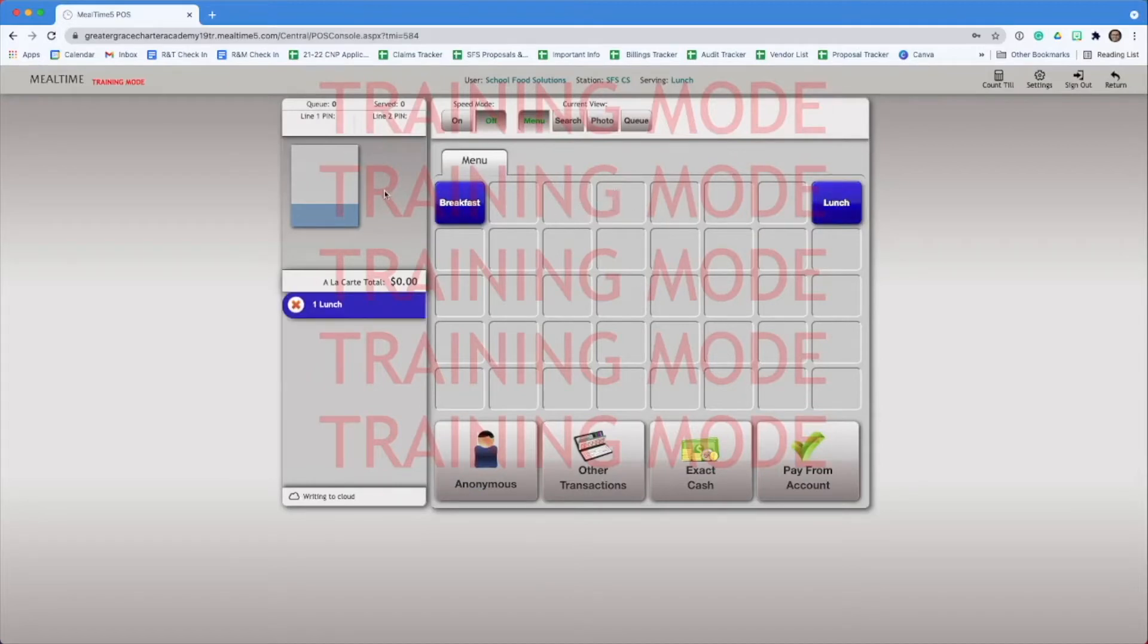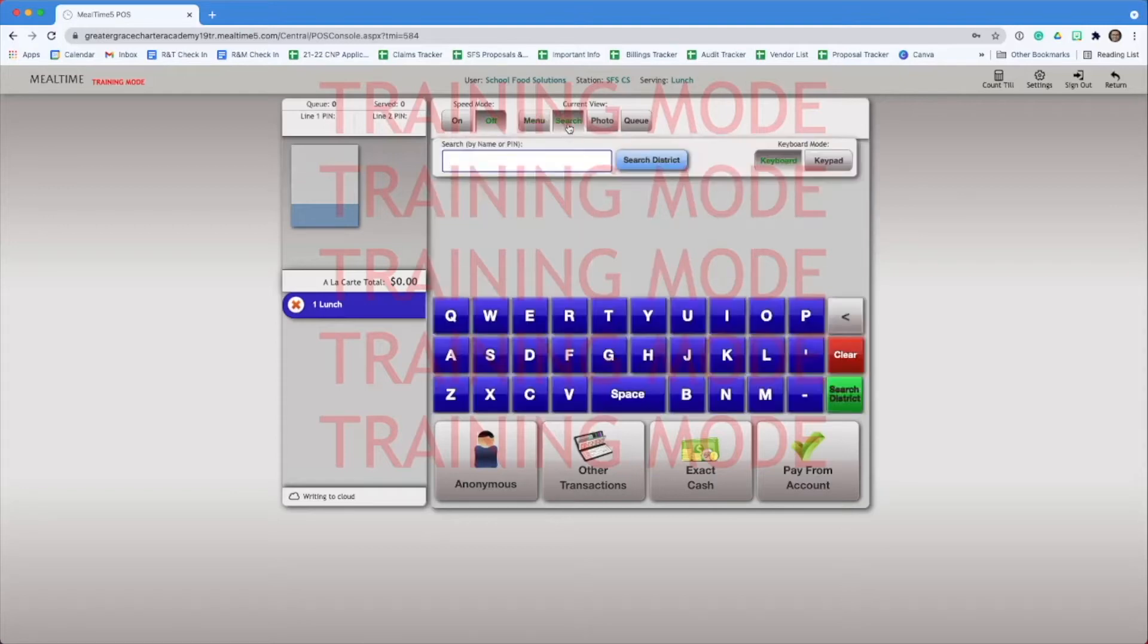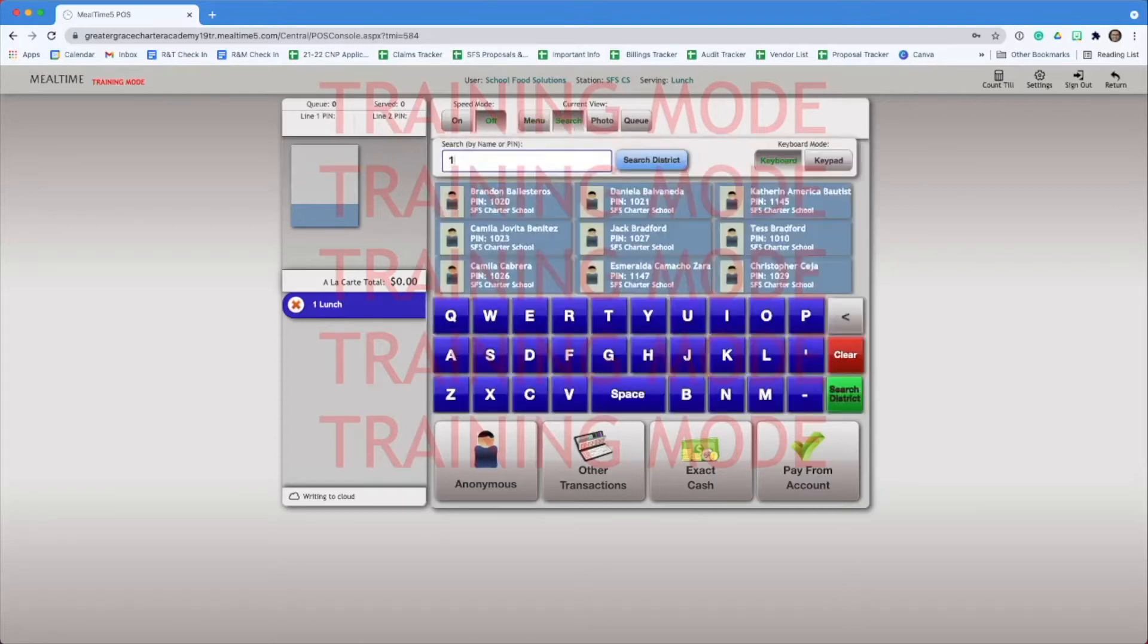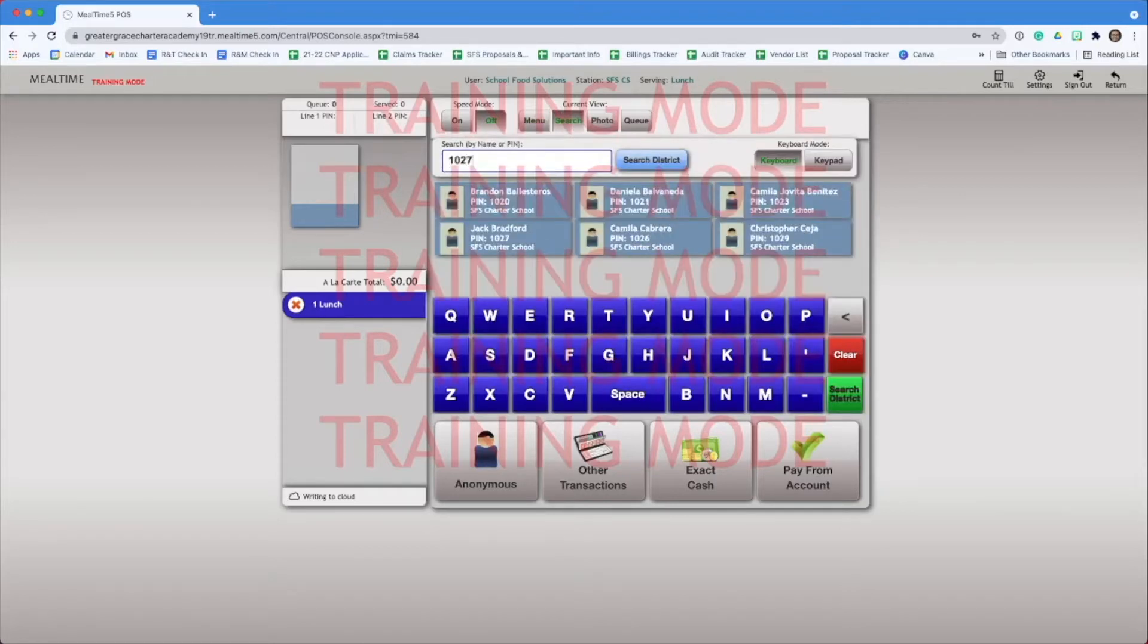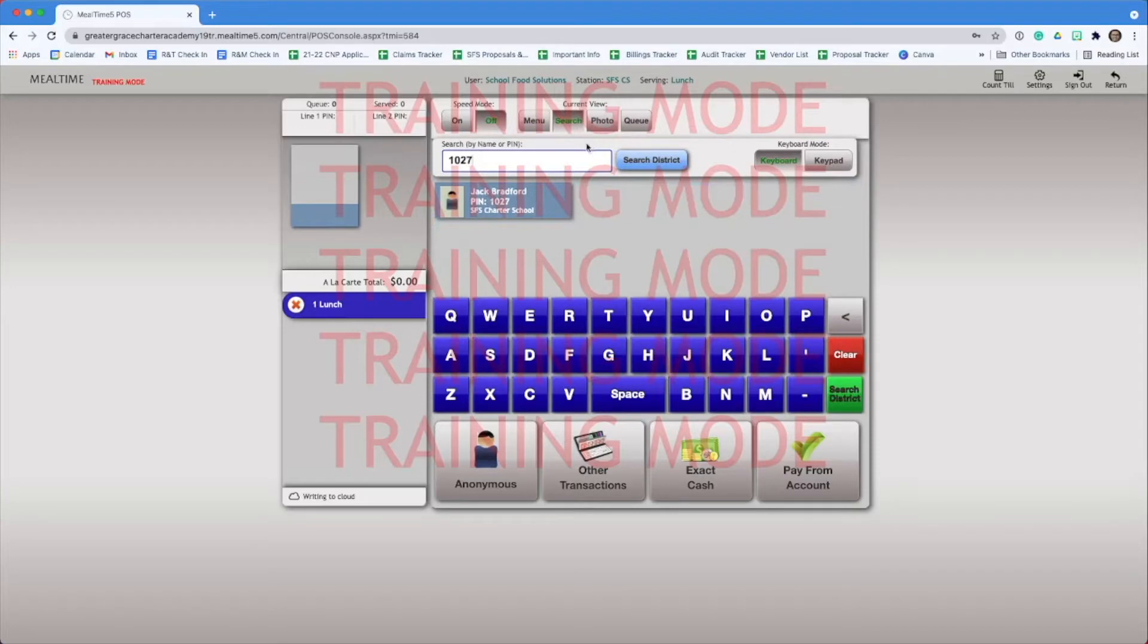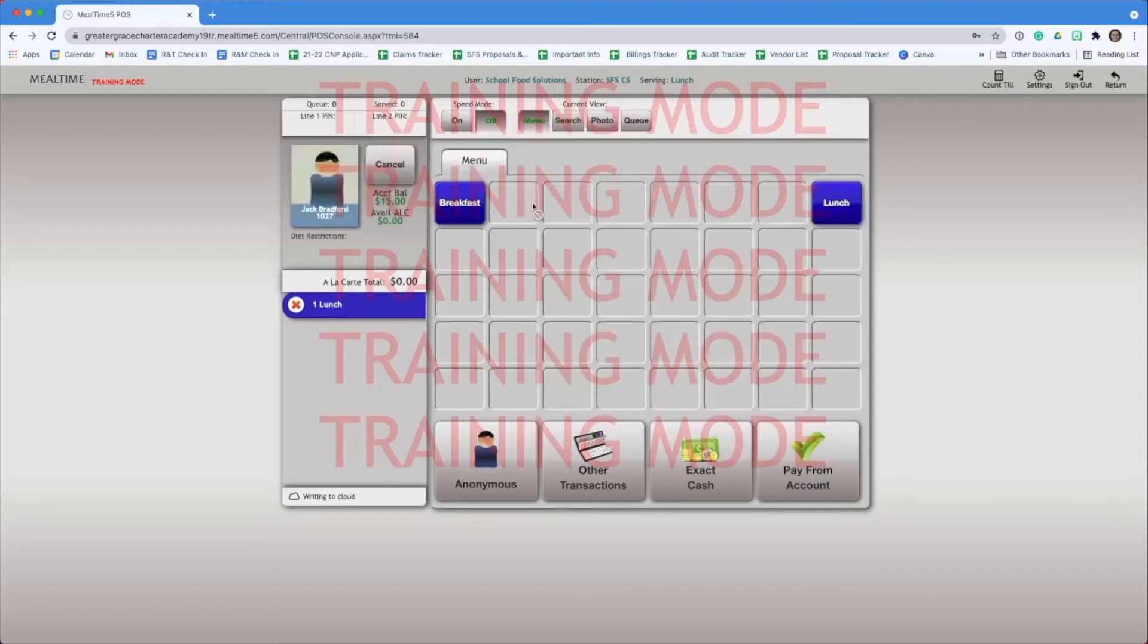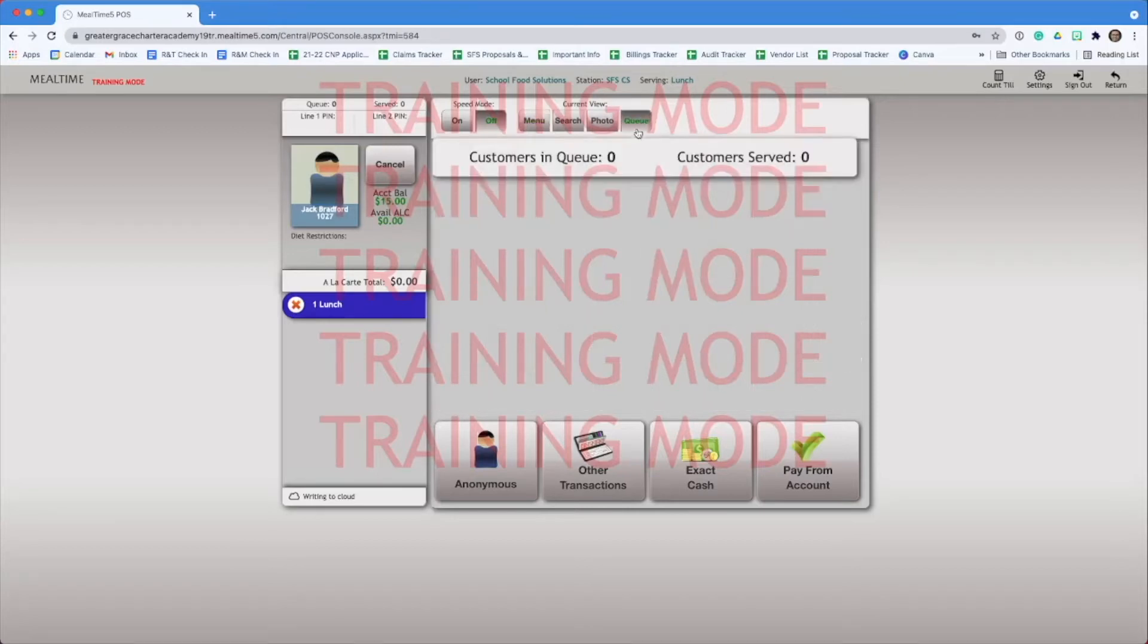Then, head to the search bar by clicking the search button. You can now search the student by their name or by their PIN number. You can see that Jack is now queued up, but nothing's happened. No customers are in queue, and no one's been served.